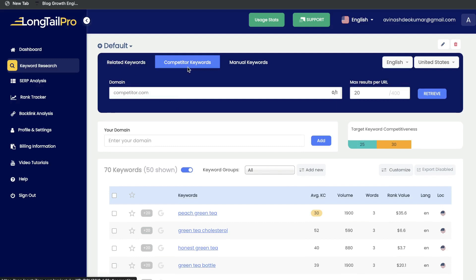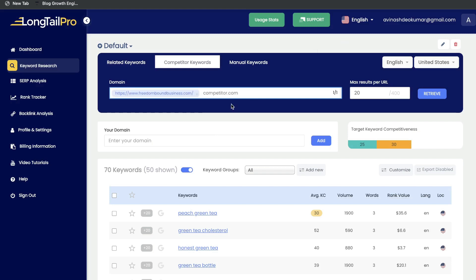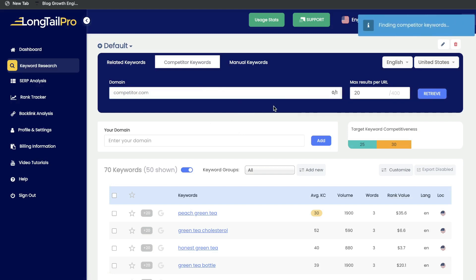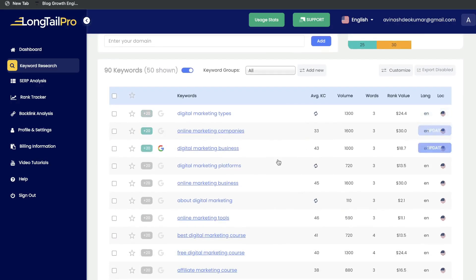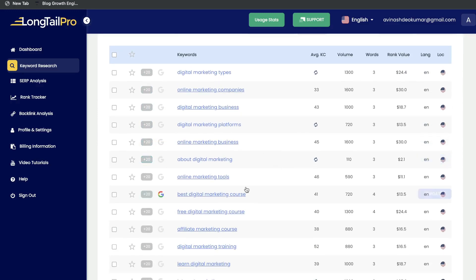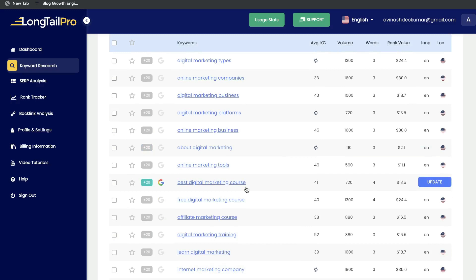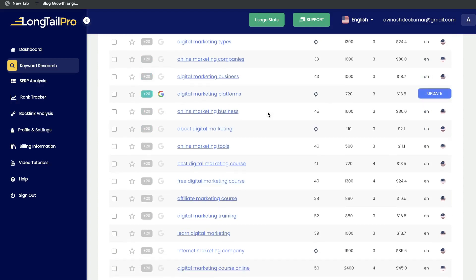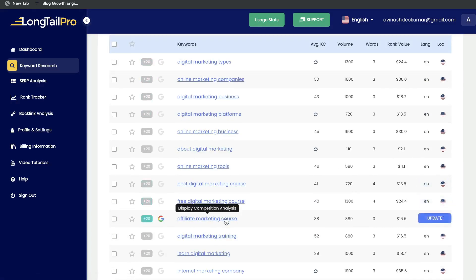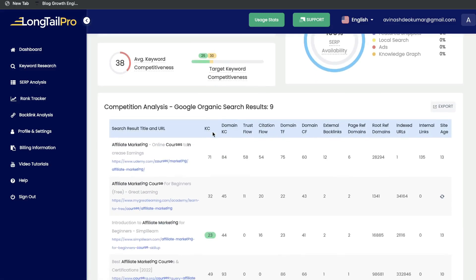The next way to use the keyword research tool is by searching up competitive keywords. Enter the domain for your competition and you'll be able to see some of the keywords they're ranking for. This is a really useful feature because if your competitors are ranking for a specific keyword, it's more likely that you can also rank for it. Just enter that domain and click retrieve, and the tool will start finding your competitor's keywords. Scrolling down, you'll see the keywords that website is ranking for — great for newer websites to find similar sites in their niche and see what keywords to target.